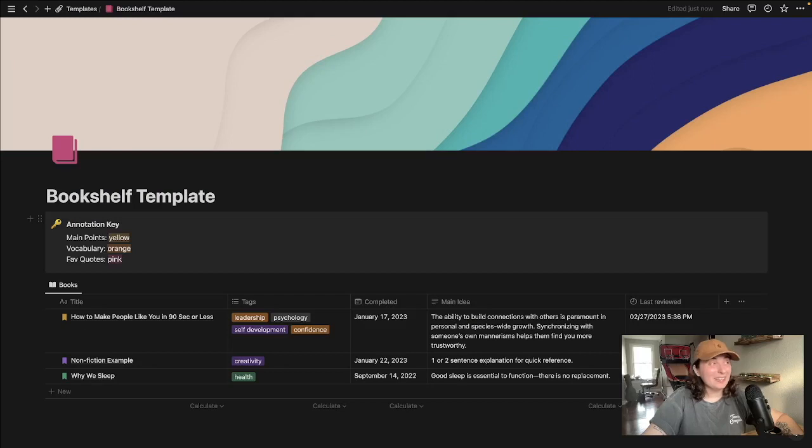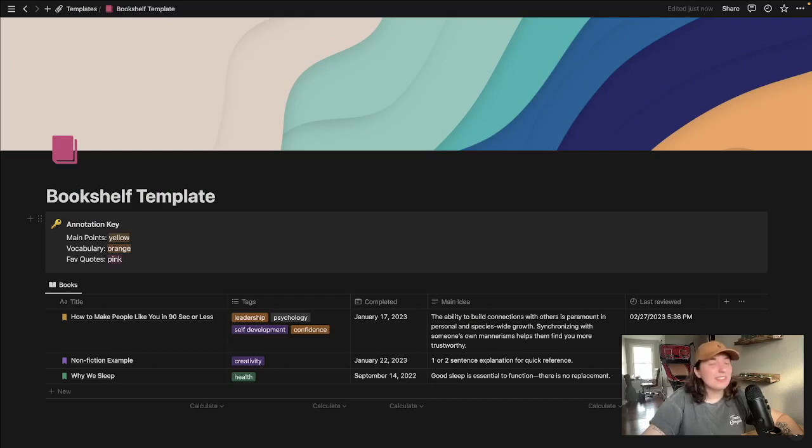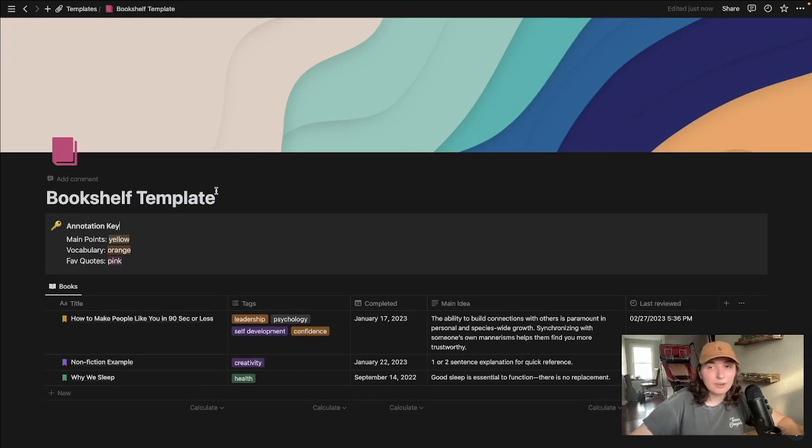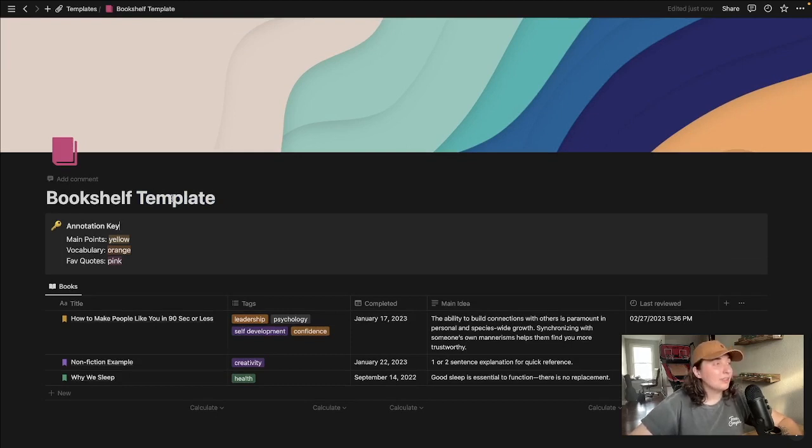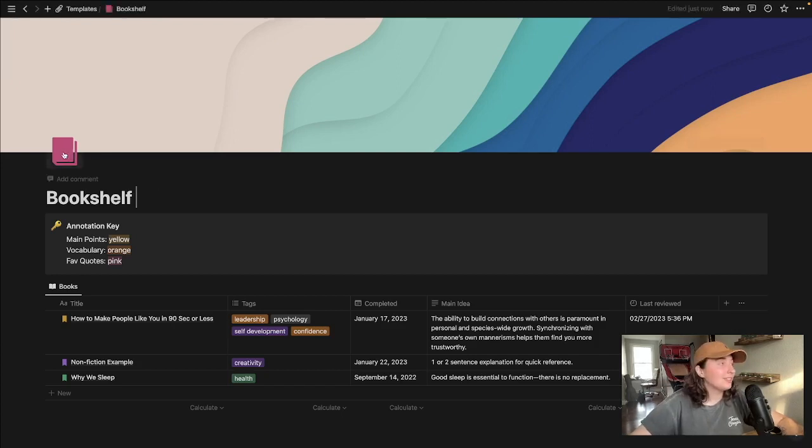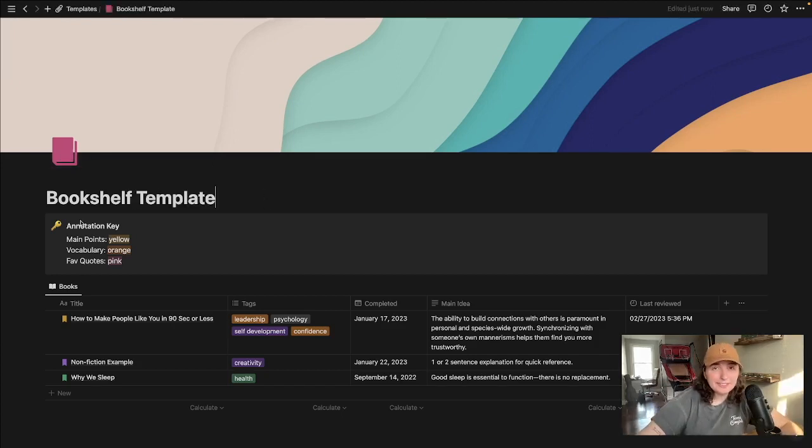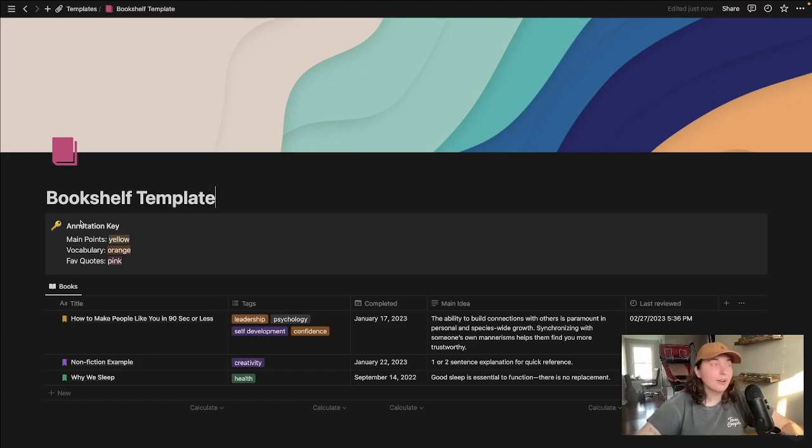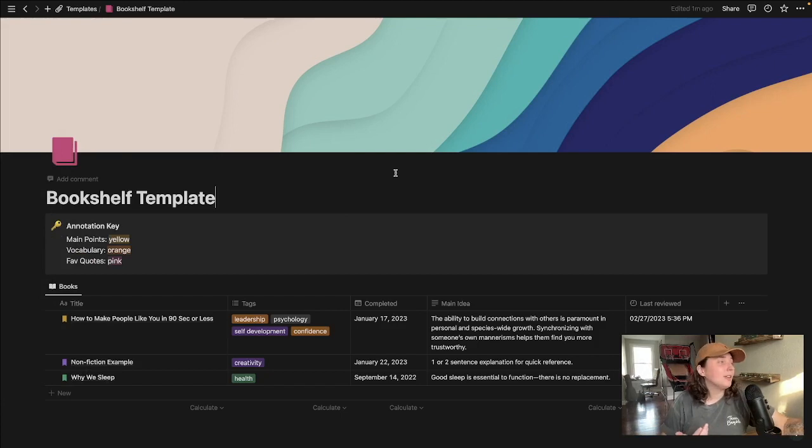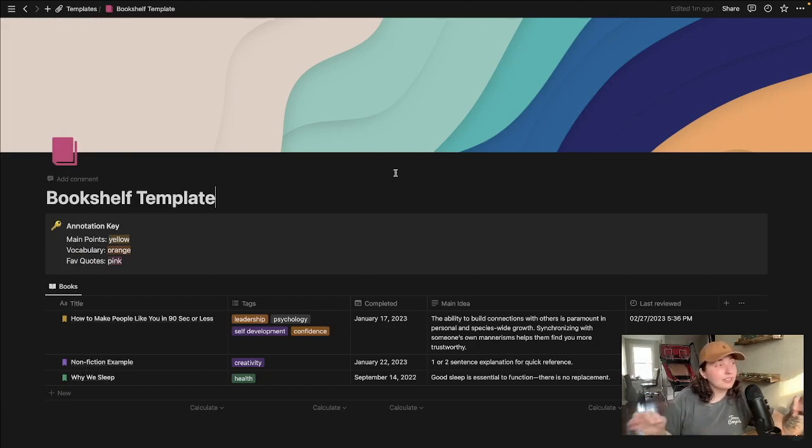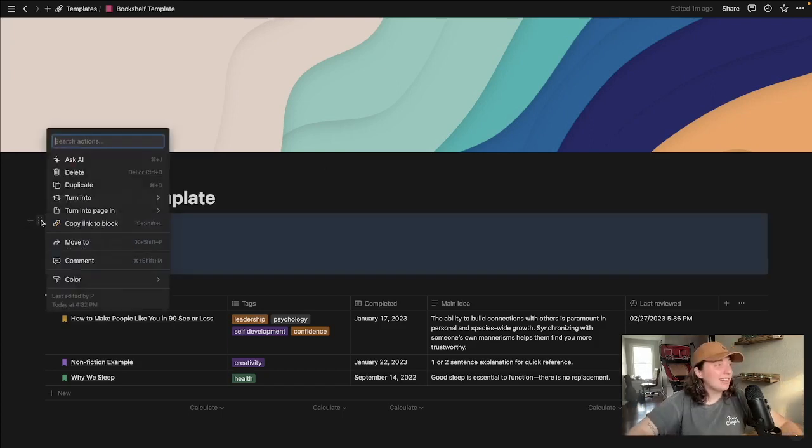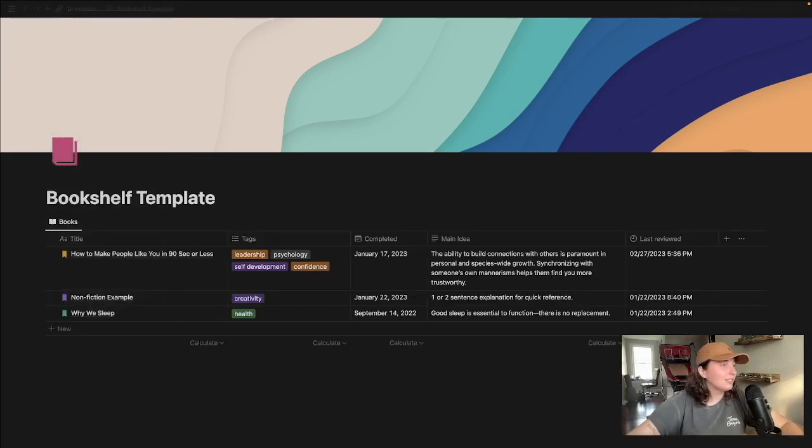All right, here we are in the bookshelf. As I say every time you are duplicating one of these templates, first thing you want to do is come in here and get rid of that and rename it whatever you want to rename it. Change the icon. Like we just talked about, highlighting is super important. If you're someone that reads physical copy books, then maybe you want to have this key here to remind yourself what the different highlighter colors are for. And if you hate that, then we're going to just delete it.